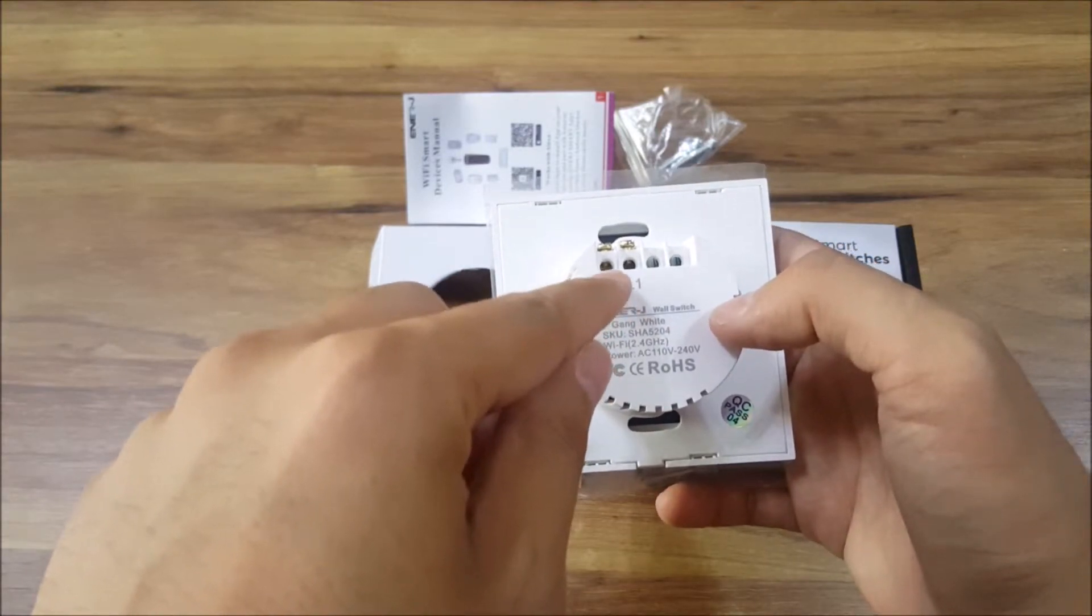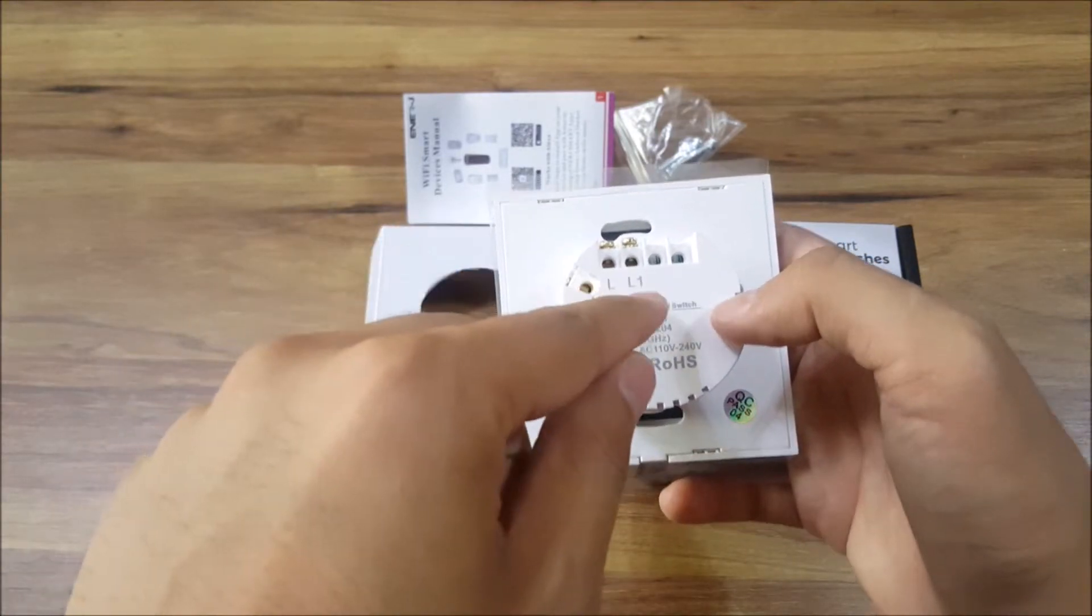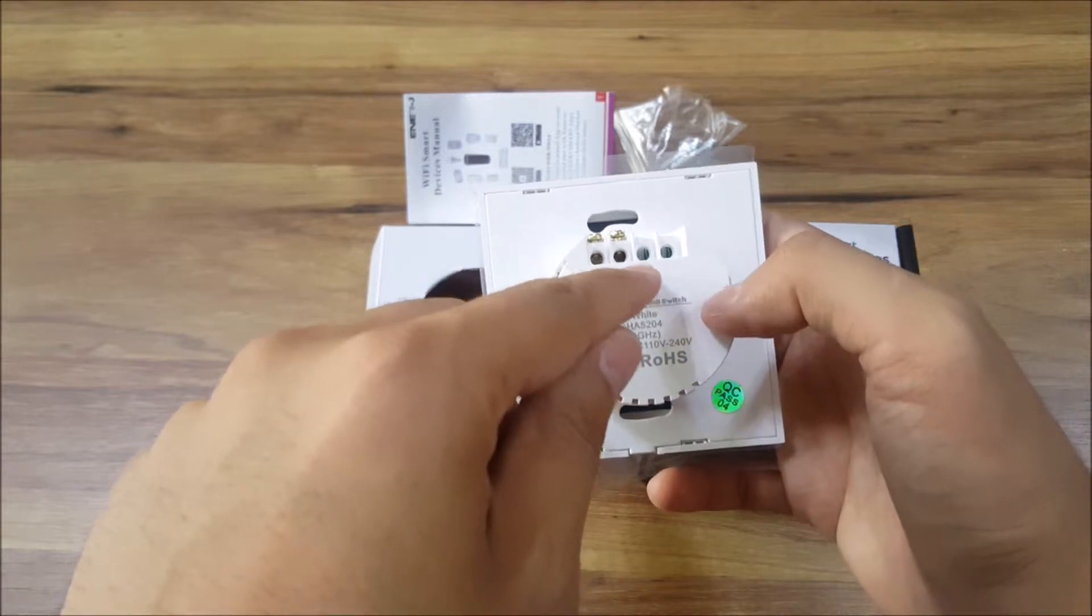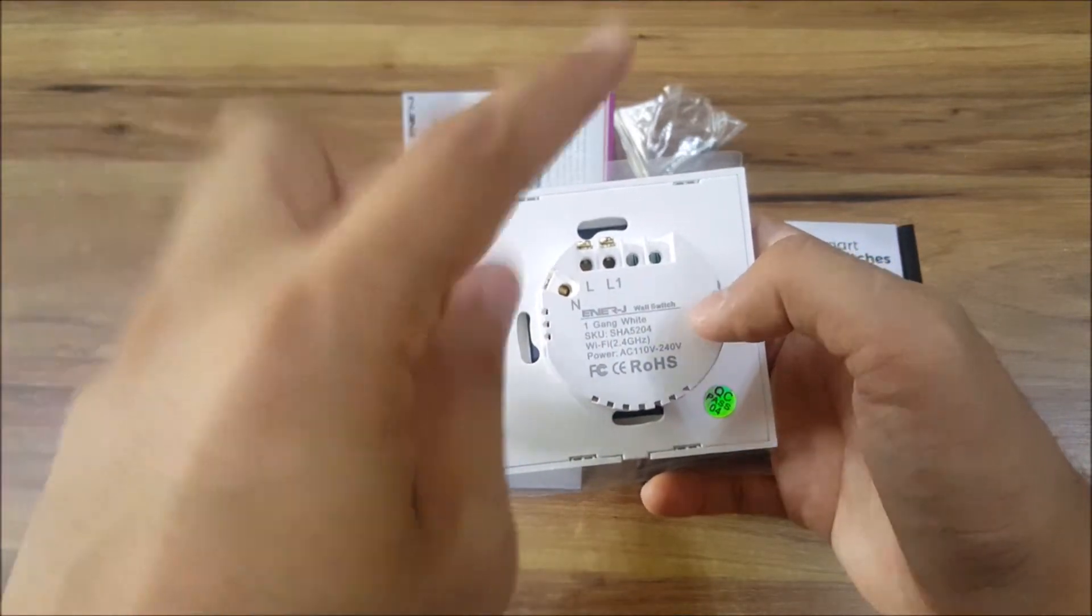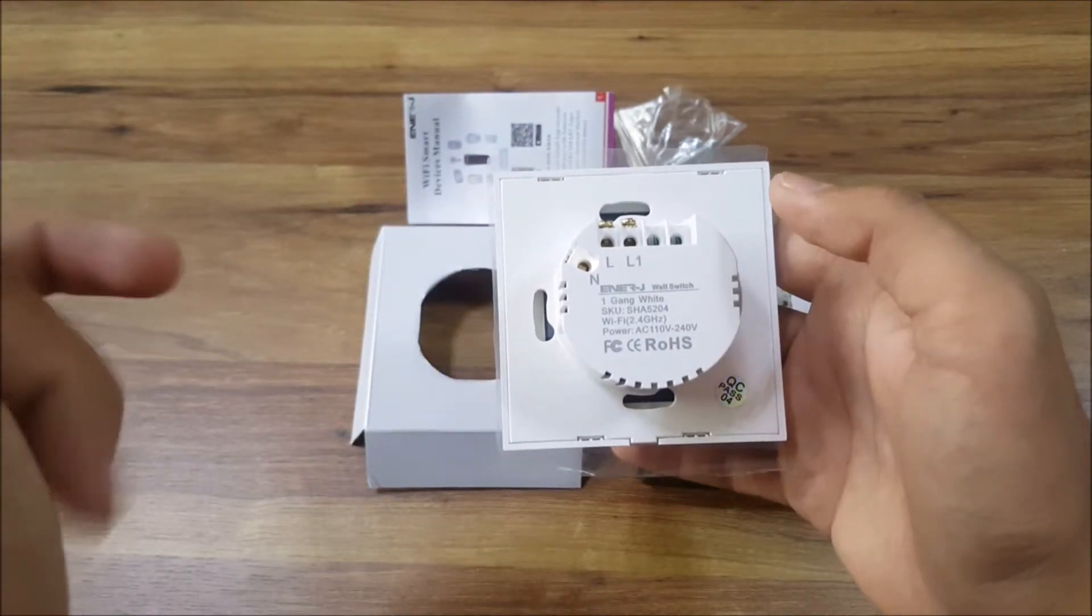This comes here and L1 will go directly to your switch. I will make a simple wiring diagram to show that.